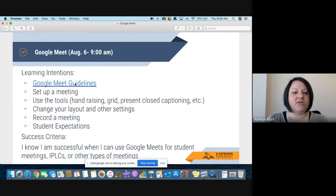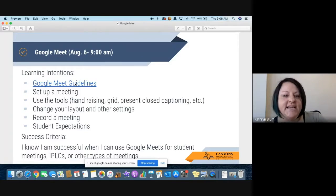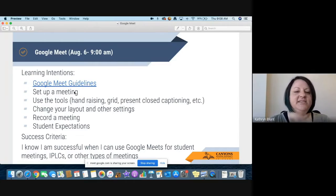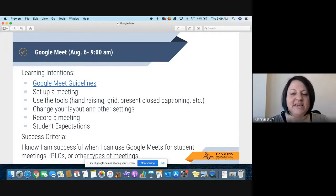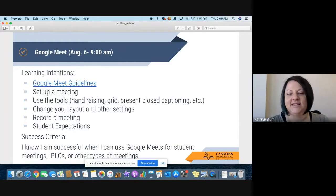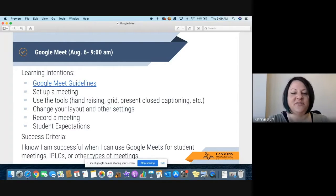Our learning intentions: we're going to start by going through district Google Meet guidelines, talk about setting up a meeting, the add-ons we have for Google Meet, how to change your layout and other settings, how to record a meeting, and how to set good student expectations. By the end of this training, you'll be successful when you can use Google Meet for student meetings, IPLCs, or really any other kind of meeting.